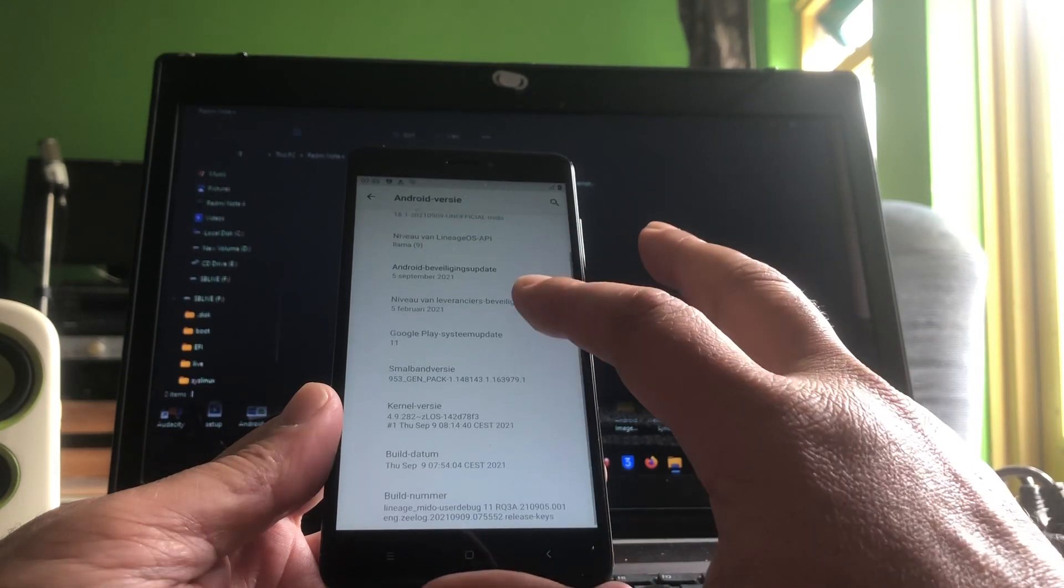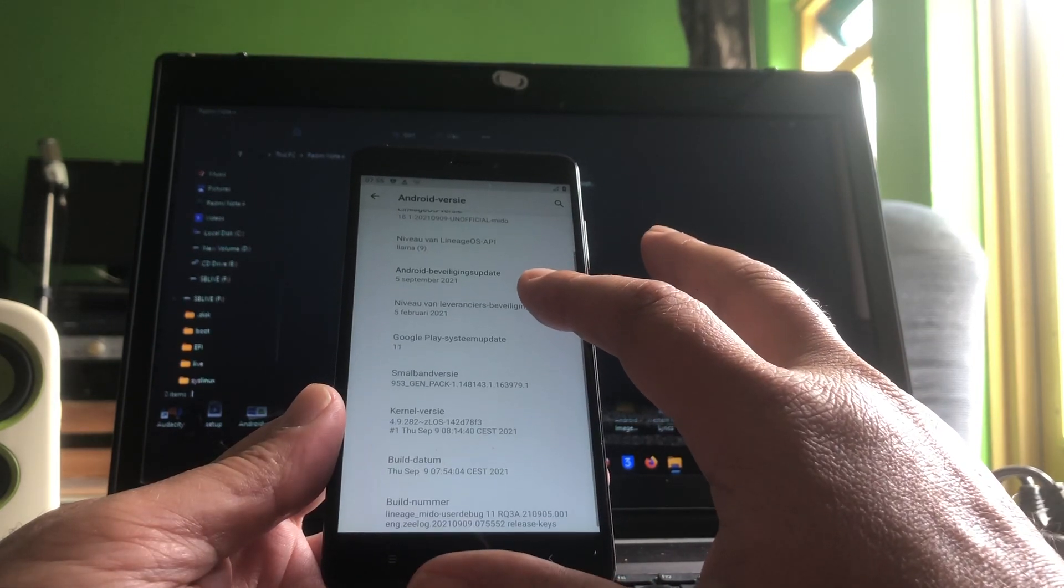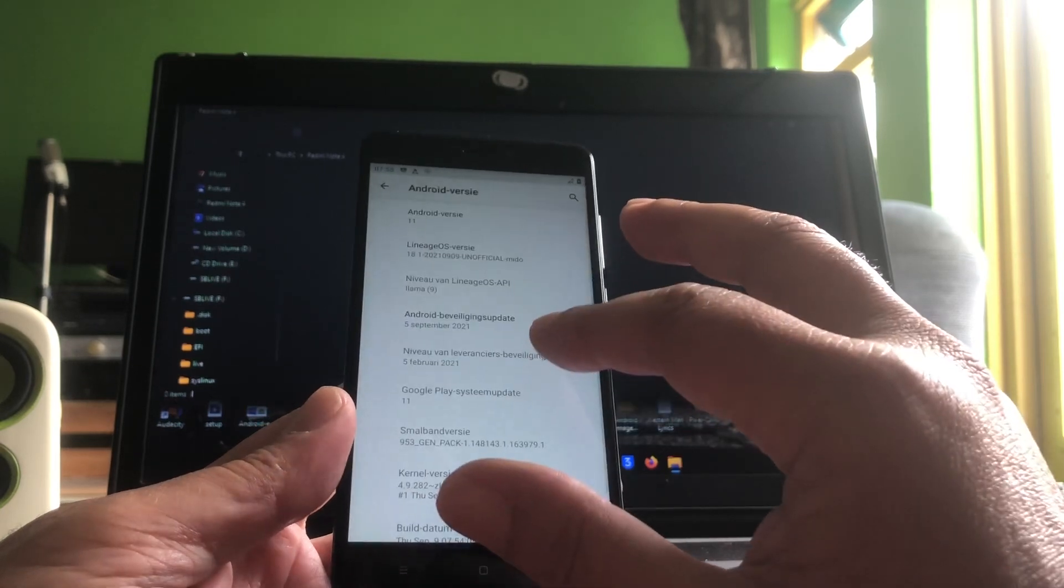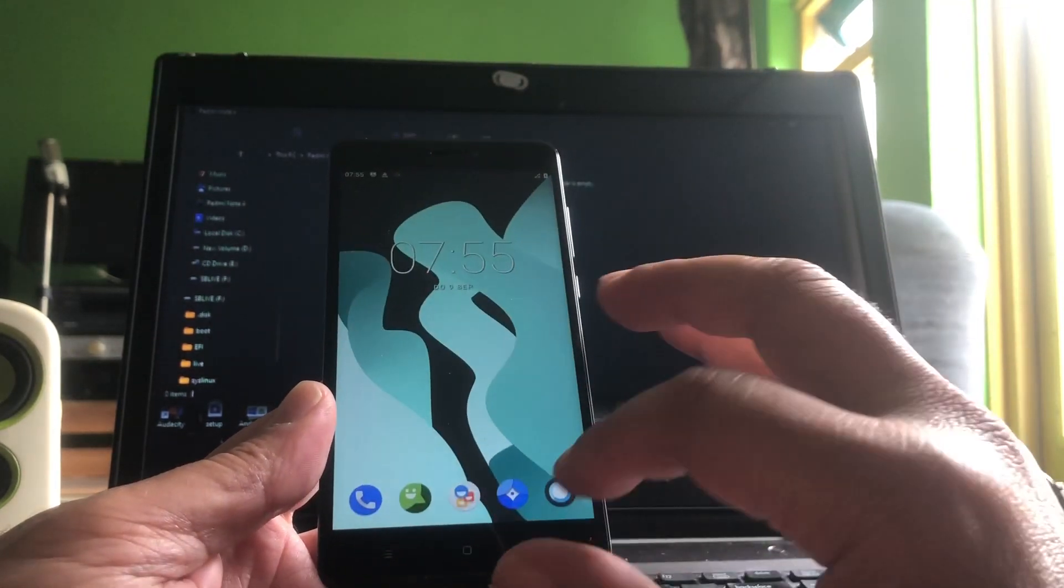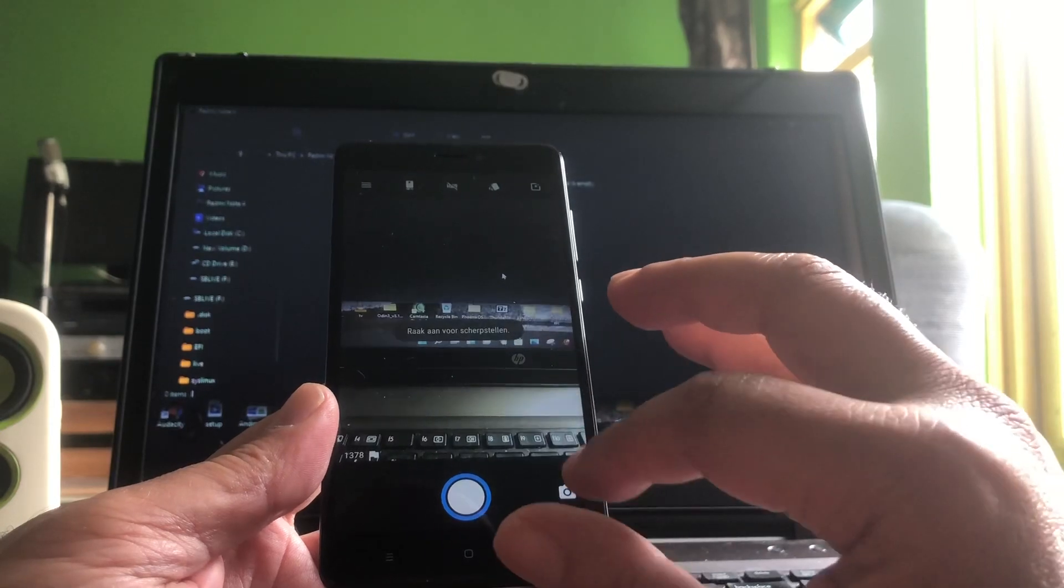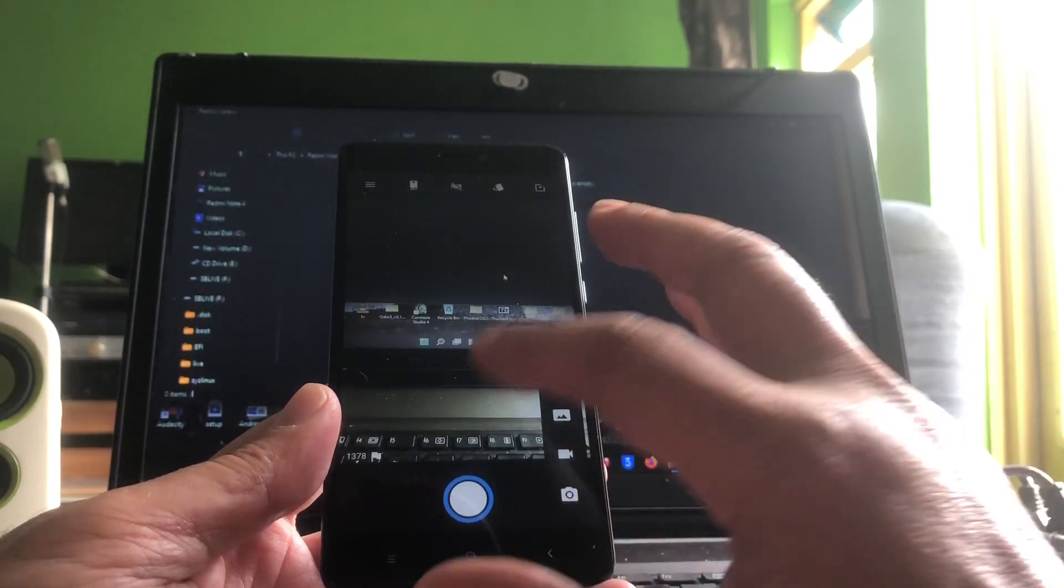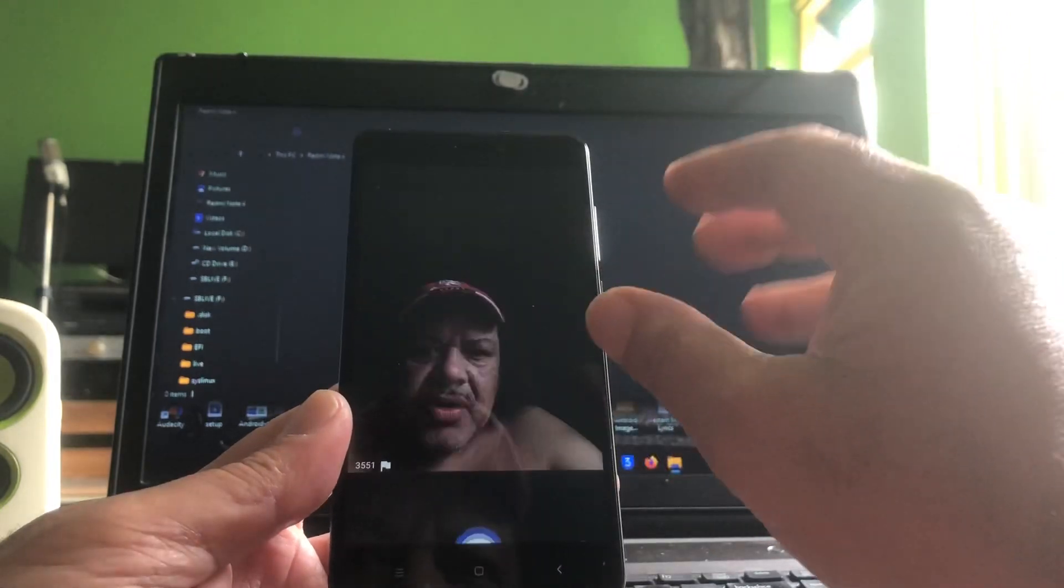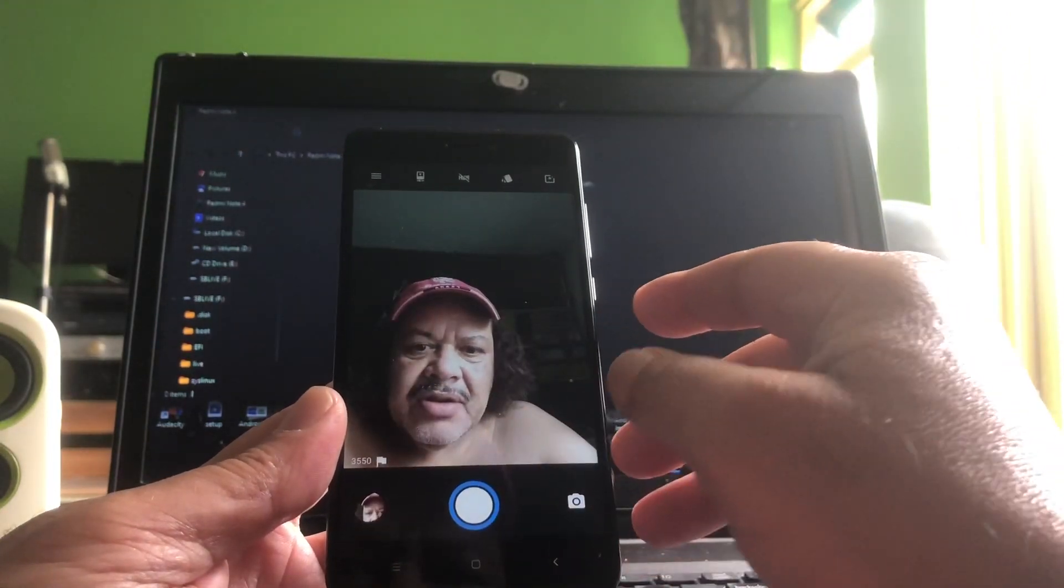And this release was by the way by SeaLock, so SeaLock, all credits to you brother for creating this build. Very nicely done. Everything works, camera works, video, phone calls, you can make phone calls.